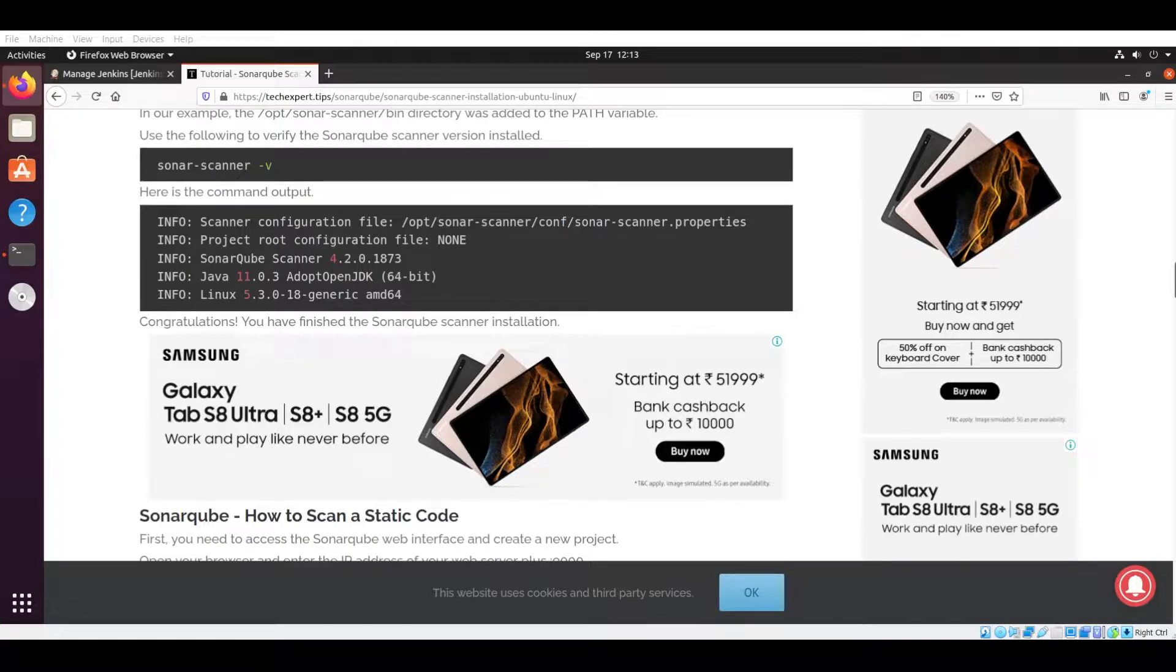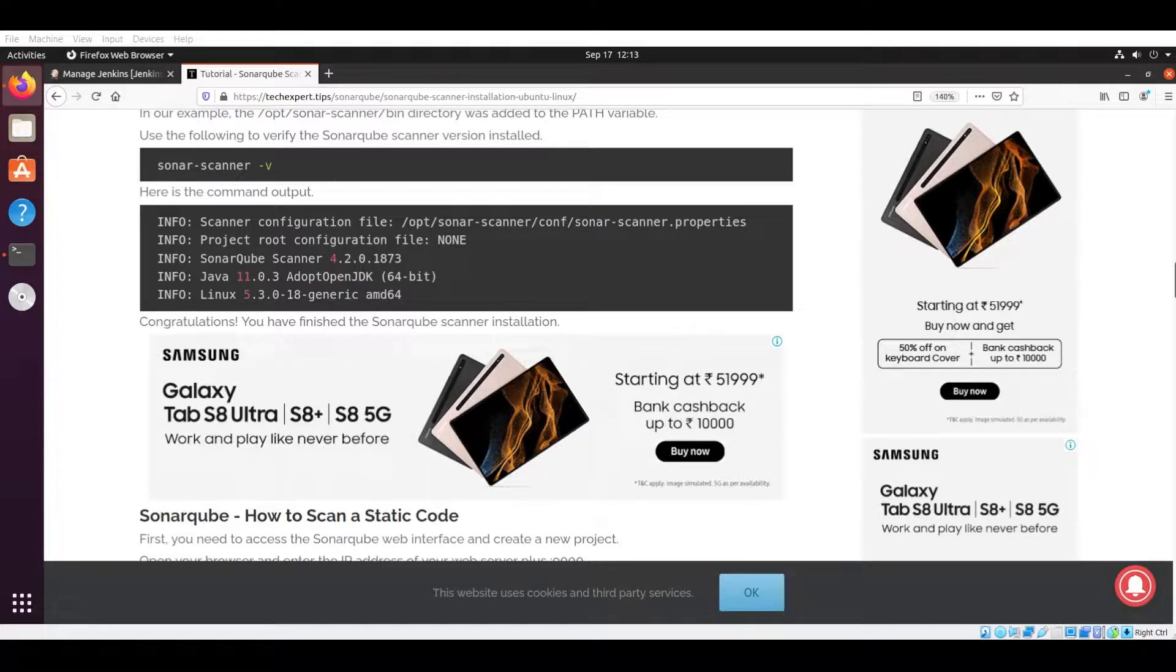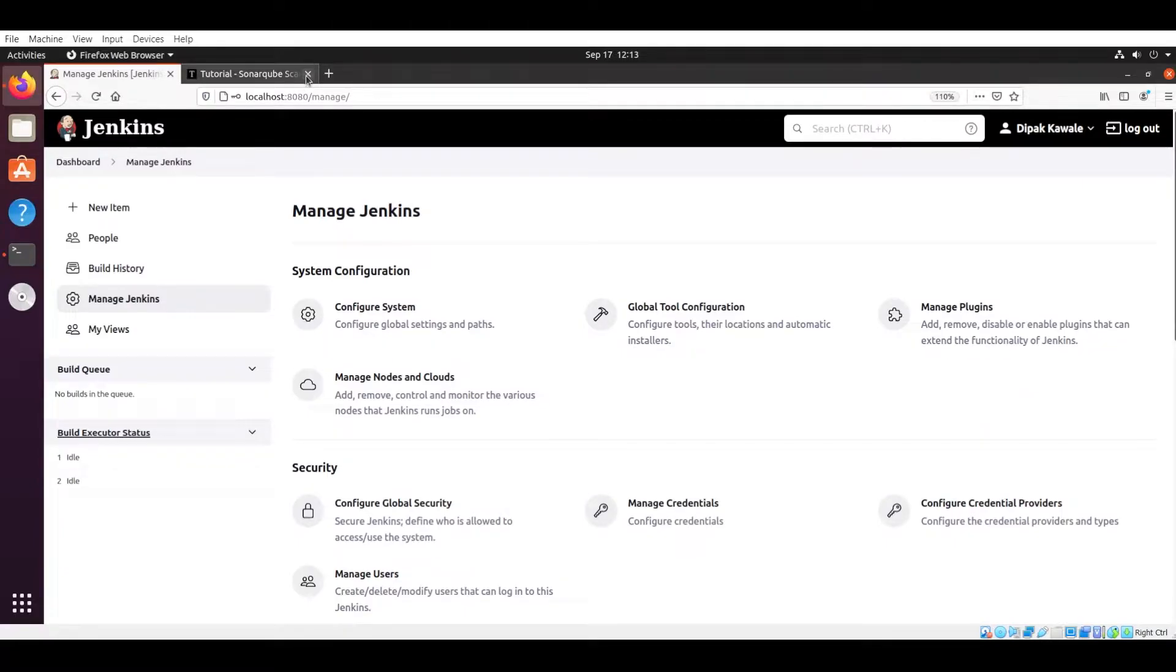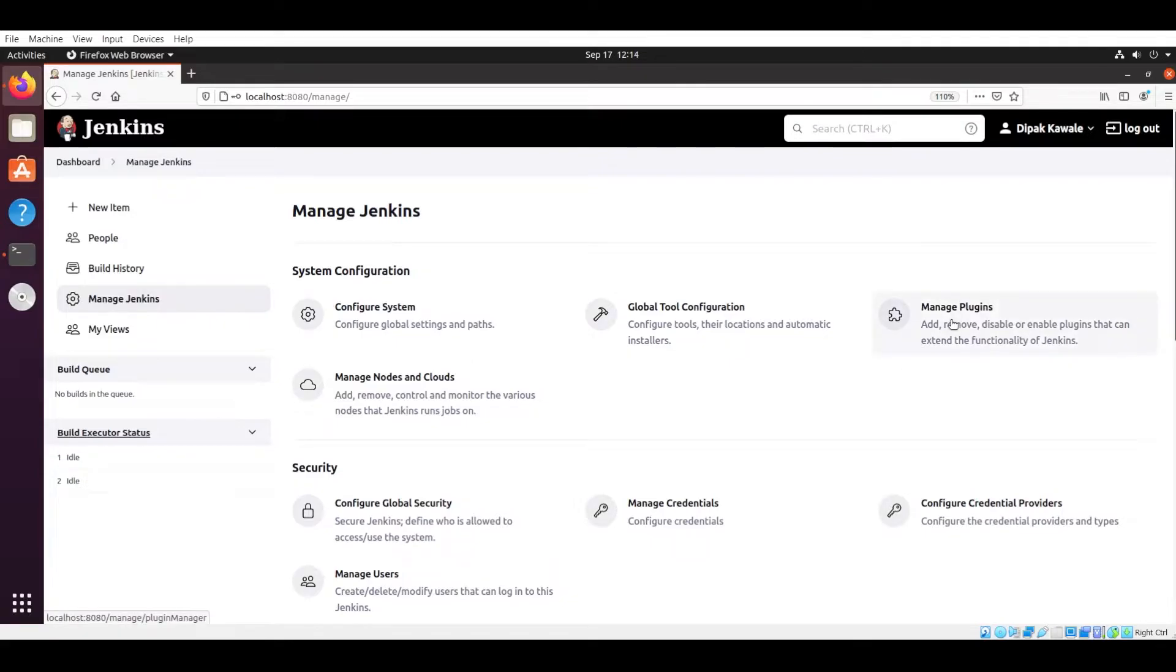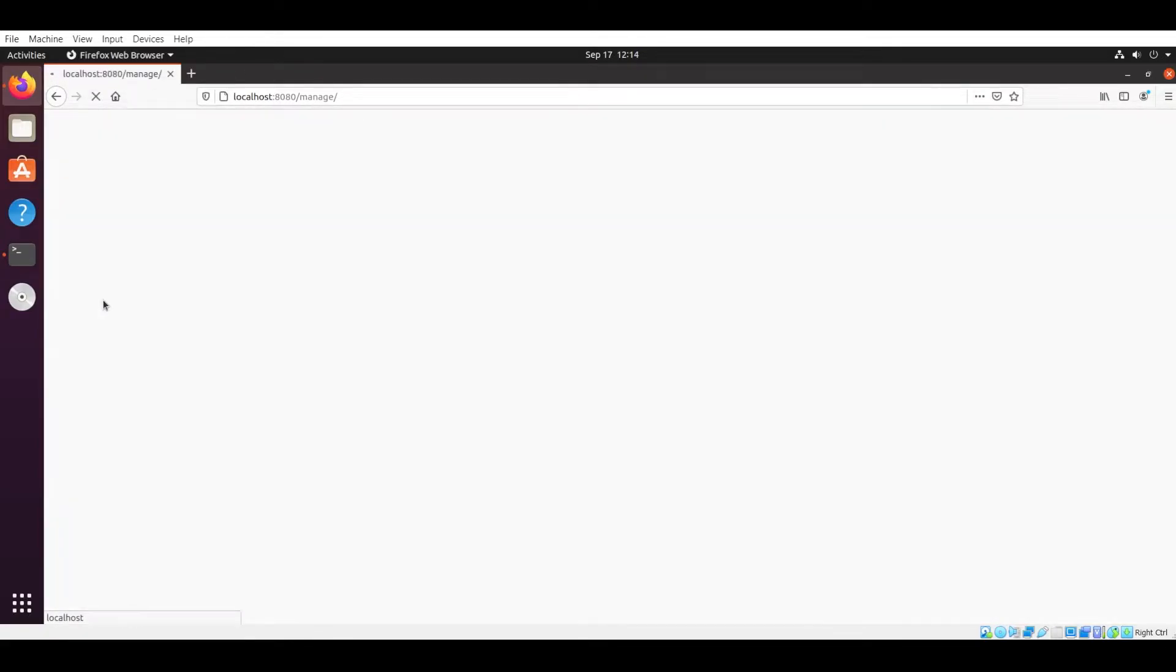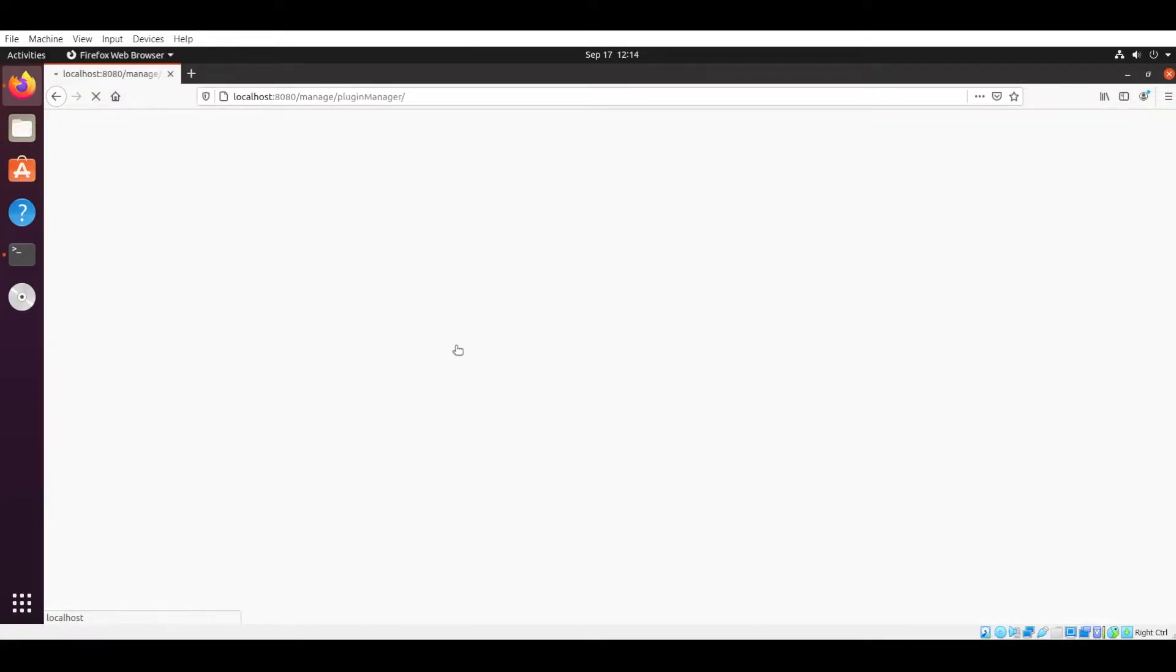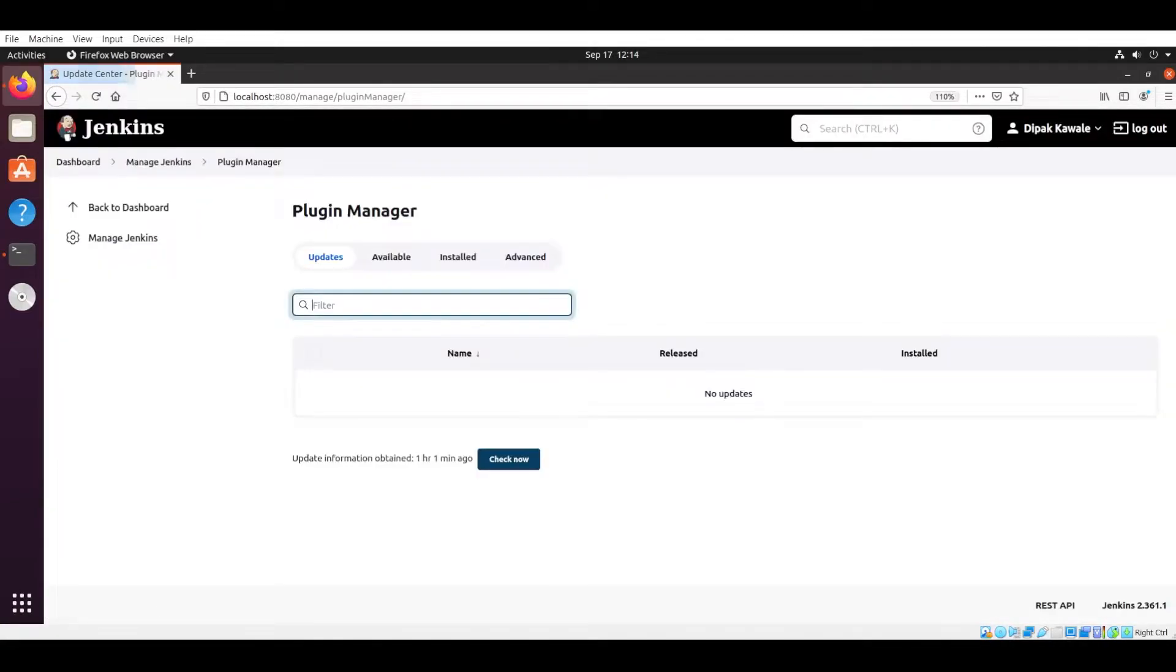So guys, now go to your web browser and search localhost colon 8080. You will be redirected to your Jenkins. Login with your user ID and password. Then in the left side you will see Manage Jenkins. Click on this. In Manage Jenkins you will see one option: Manage Plugins. Now in Manage Plugins, if you click this you will see one Available section.